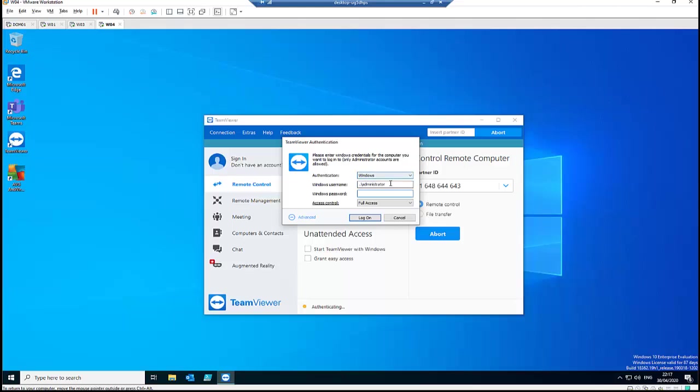But if this is a domain environment, I can decide to just type my domain name and then backslash, then type my admin name, and I enter my password.